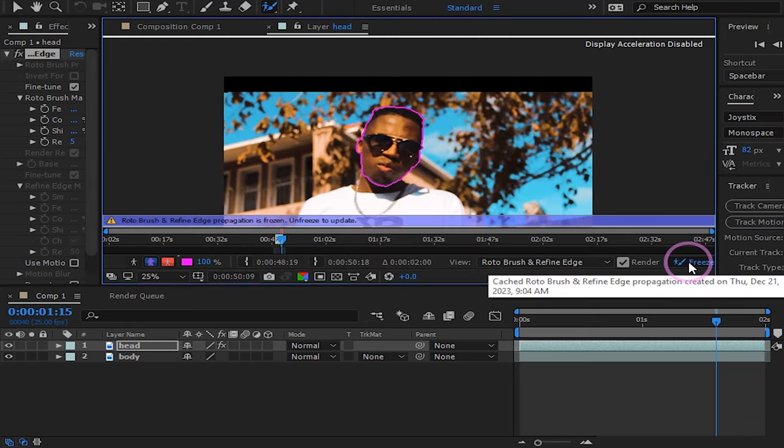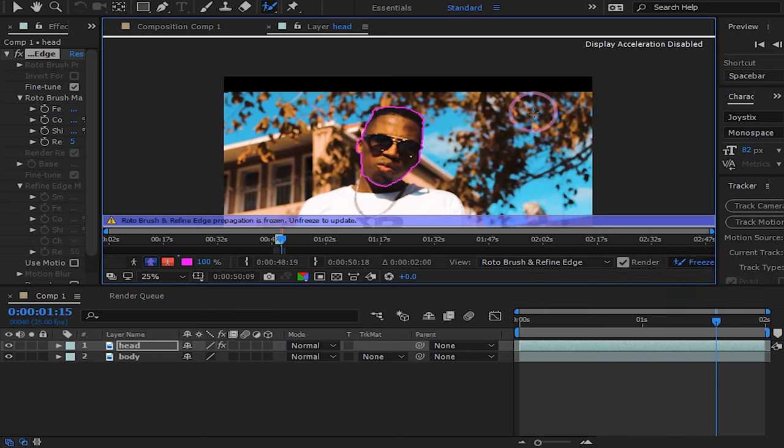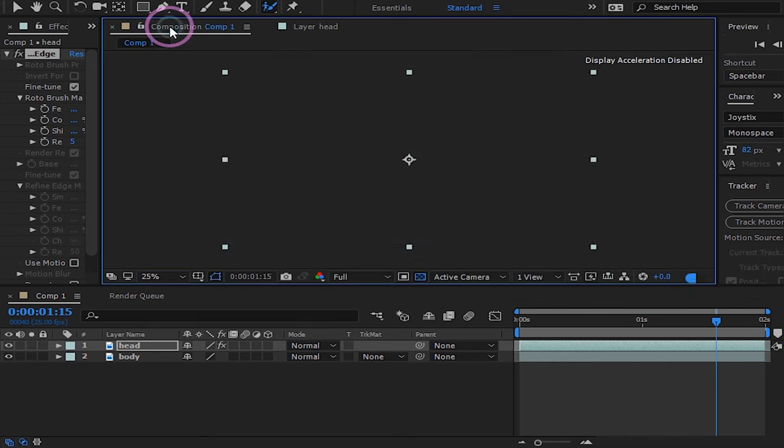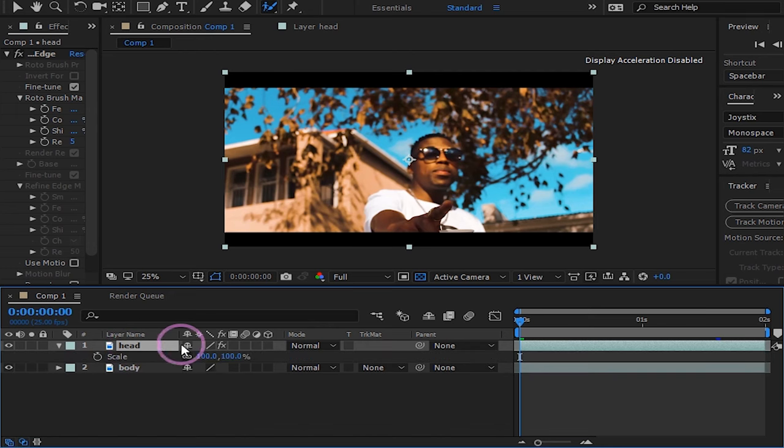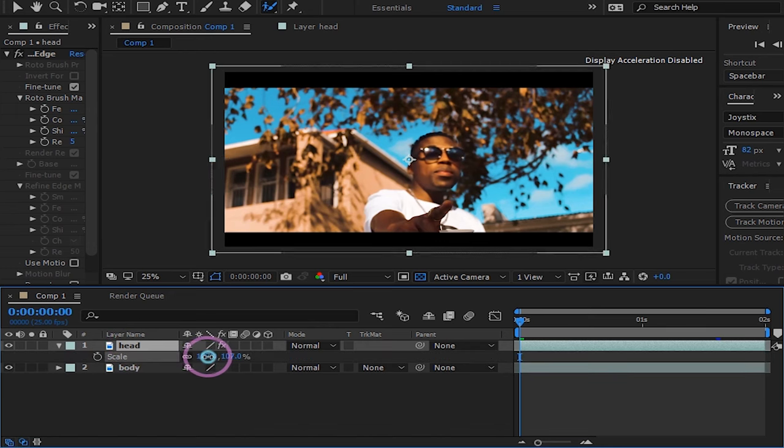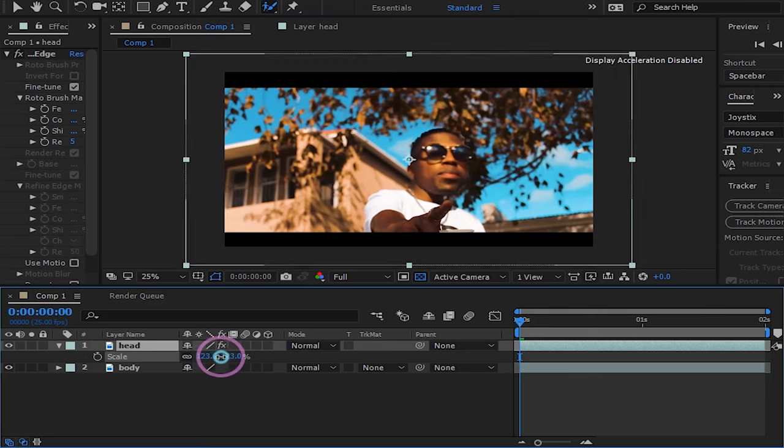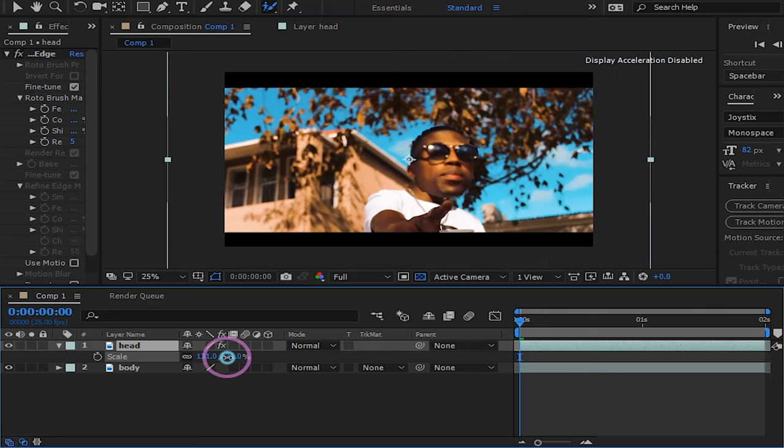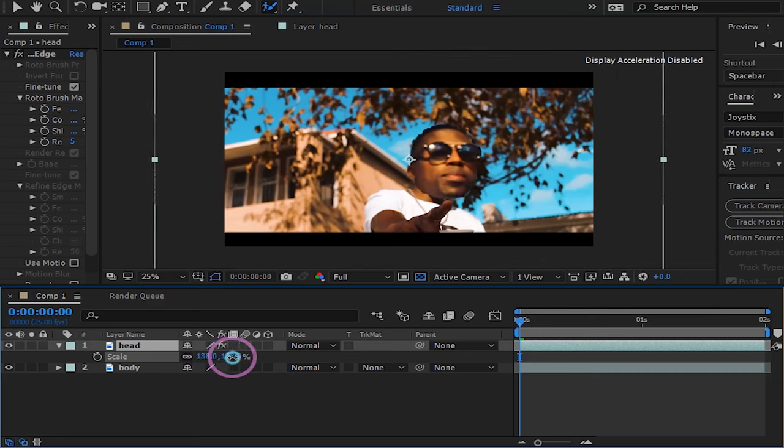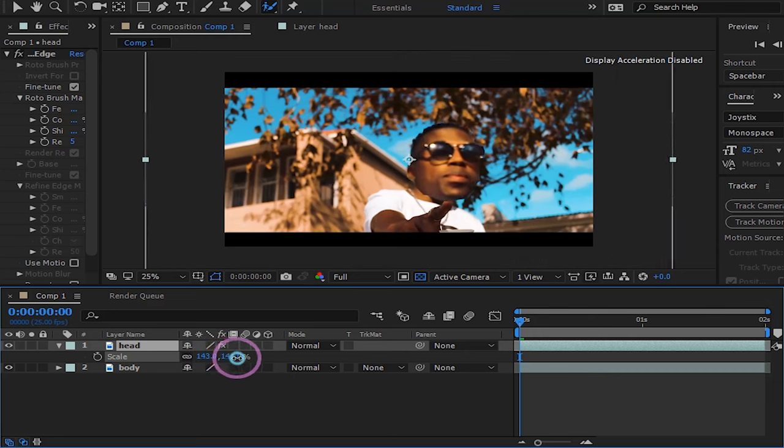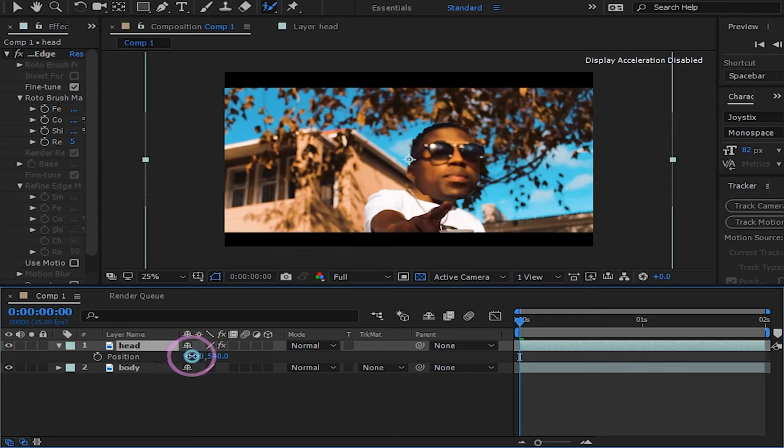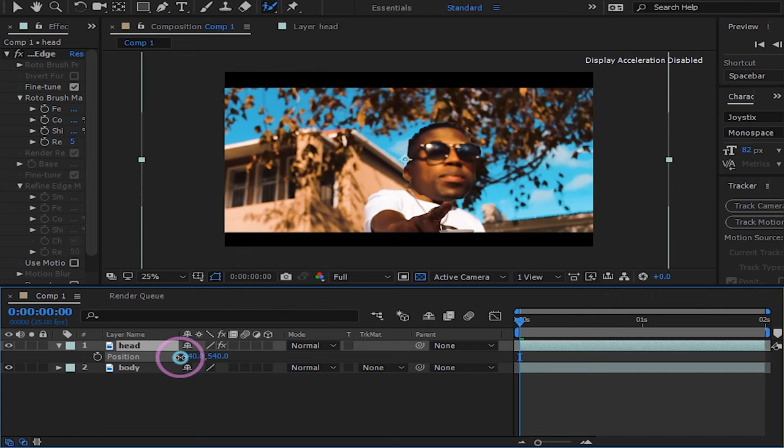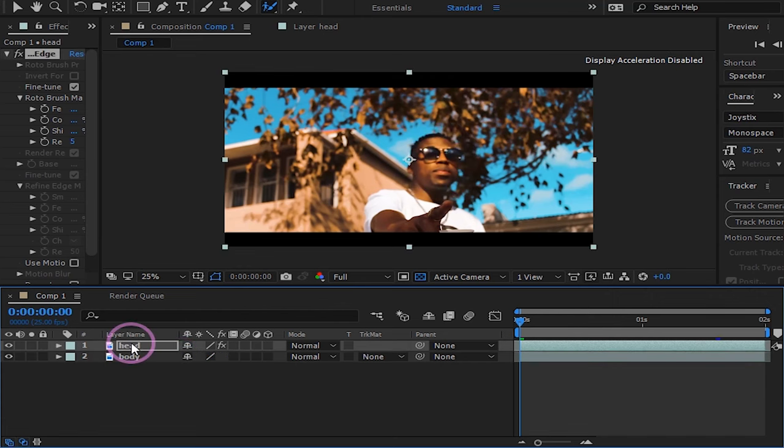After that's done, go back to the main composition. Press S for scale on your head layer and increase it to your liking. Press P for position and place your head correctly.